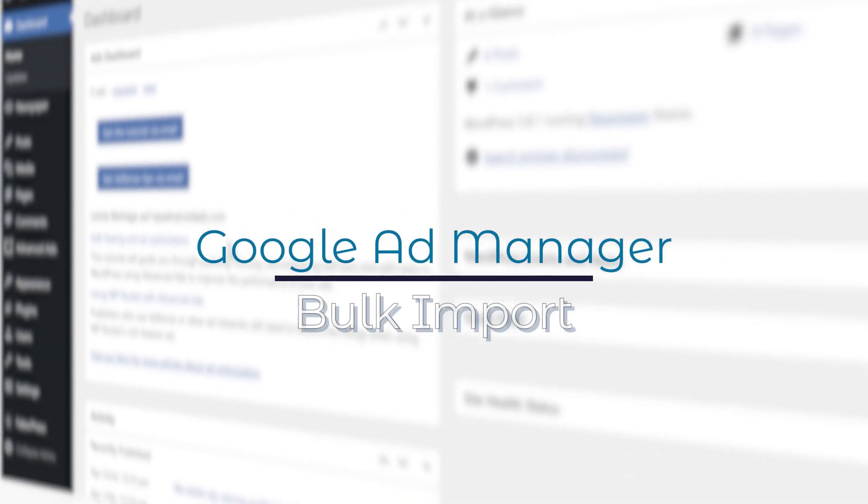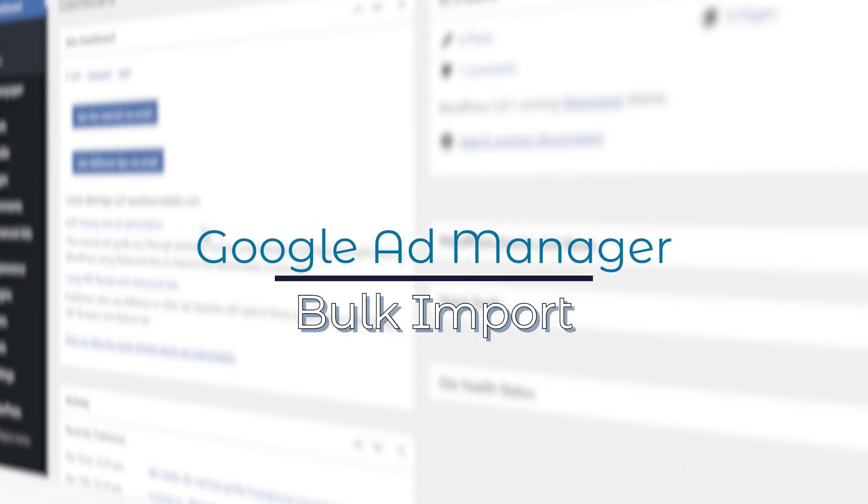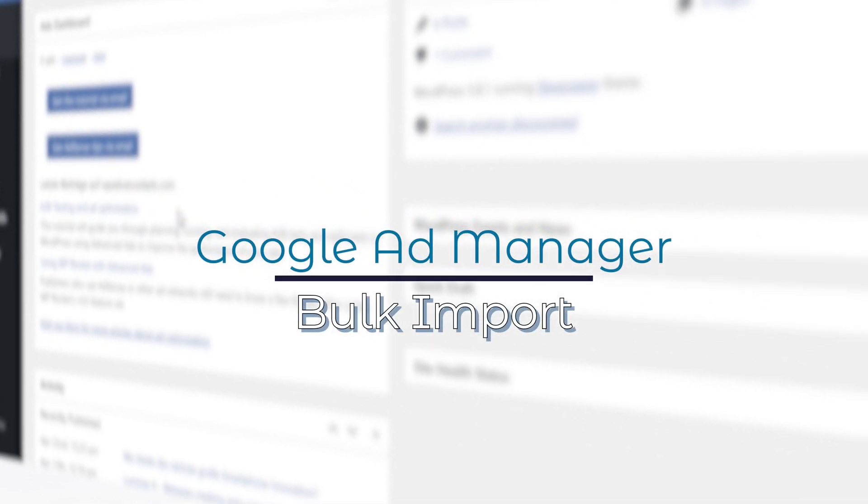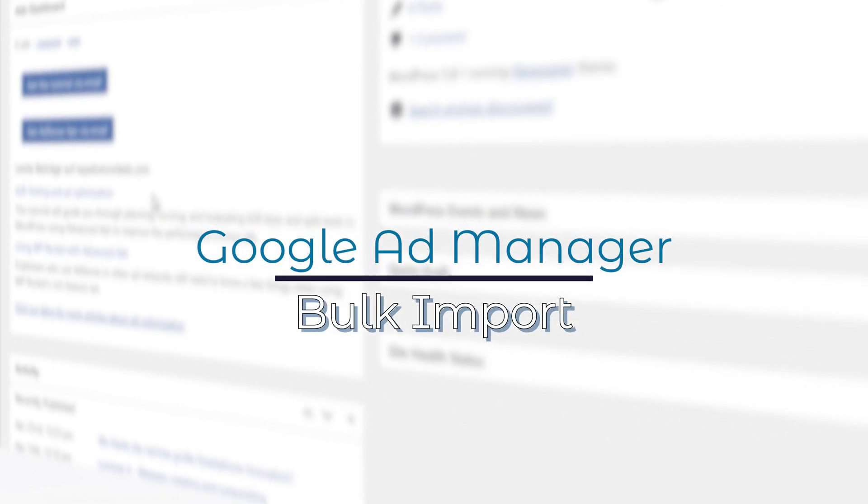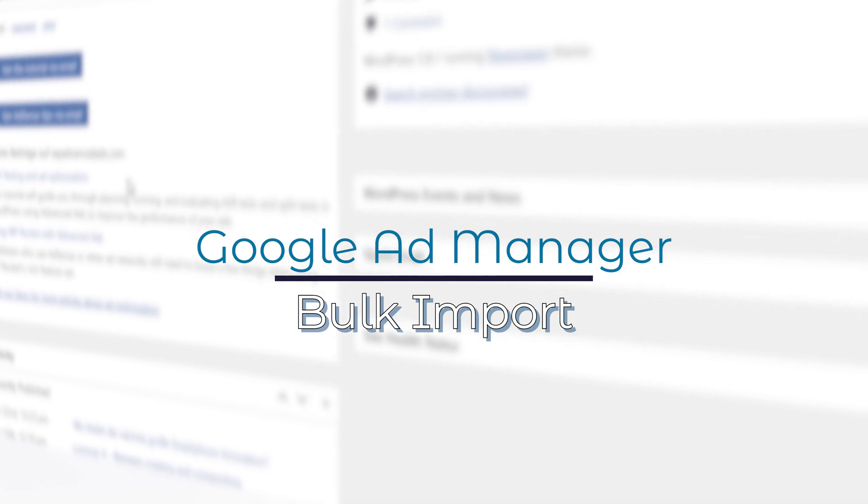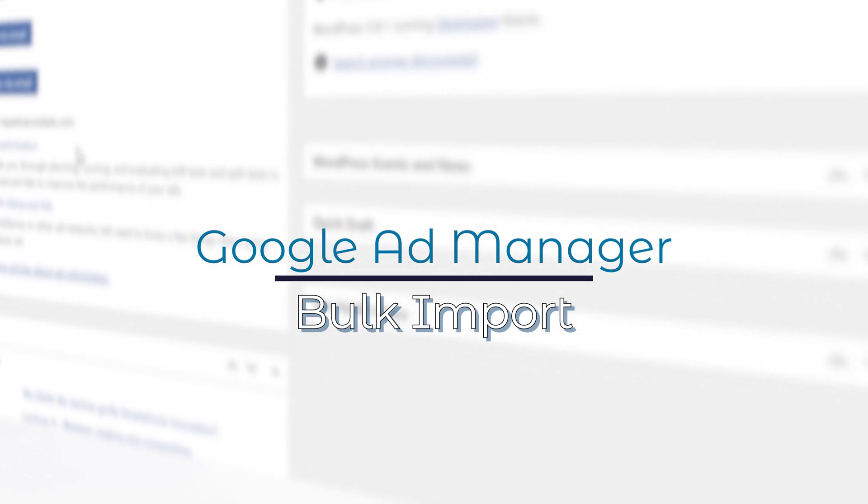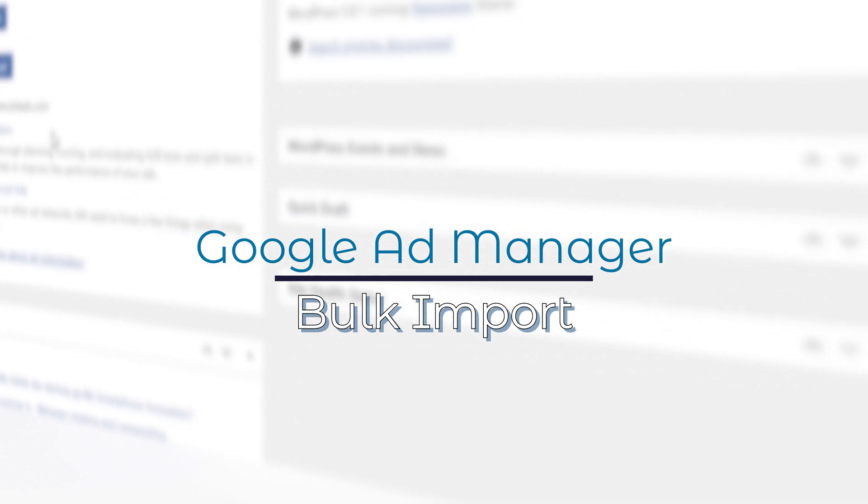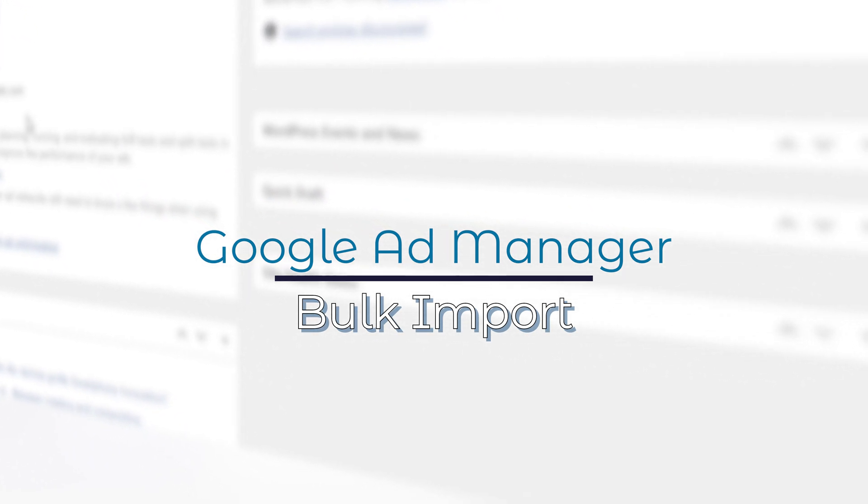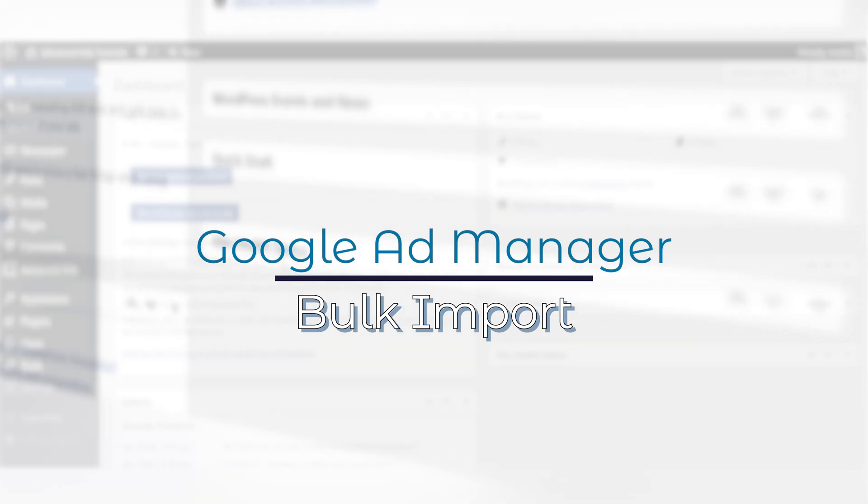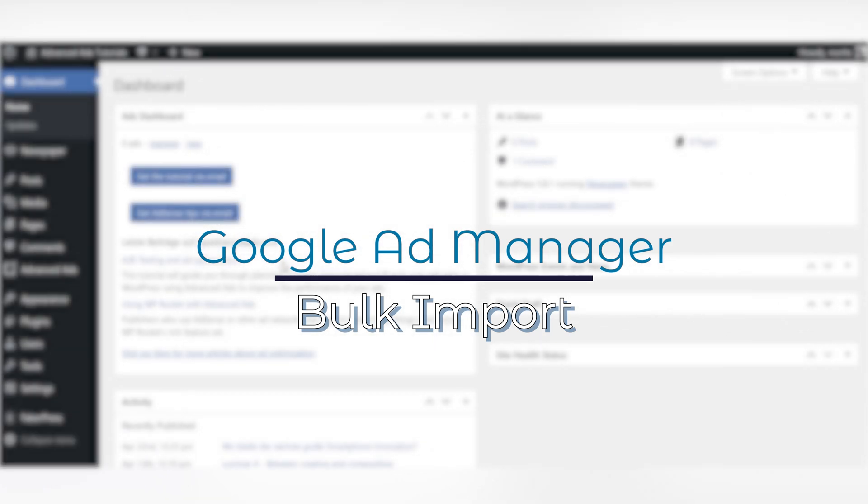Recently, using the Advanced Ads Google Ad Manager integration became even more comfortable. With the new bulk import function, it is easier than ever to utilize your Google Ads in Advanced Ads.